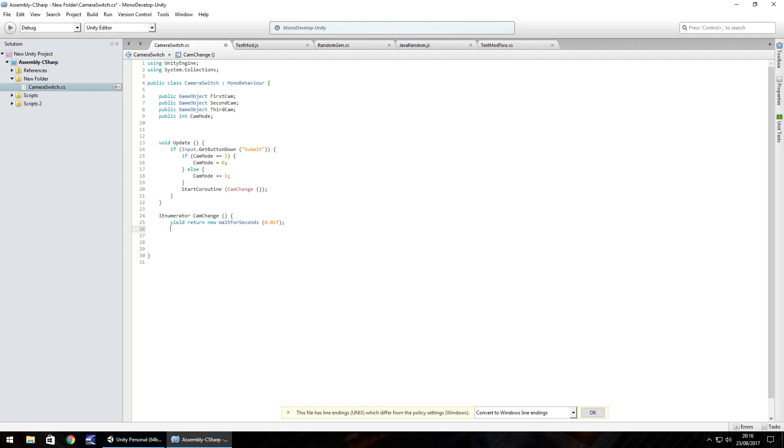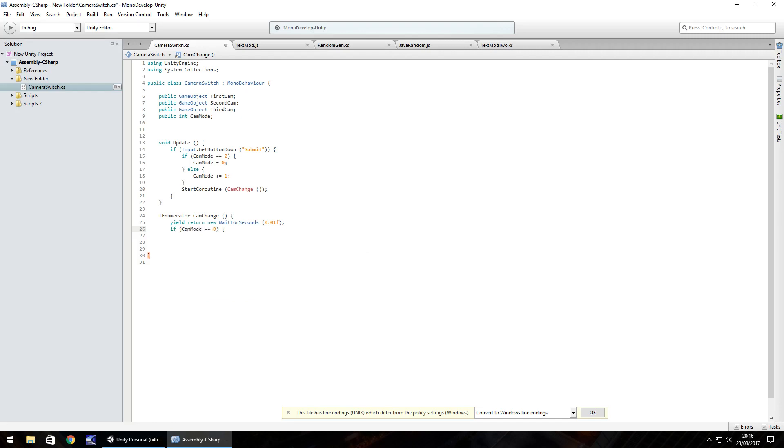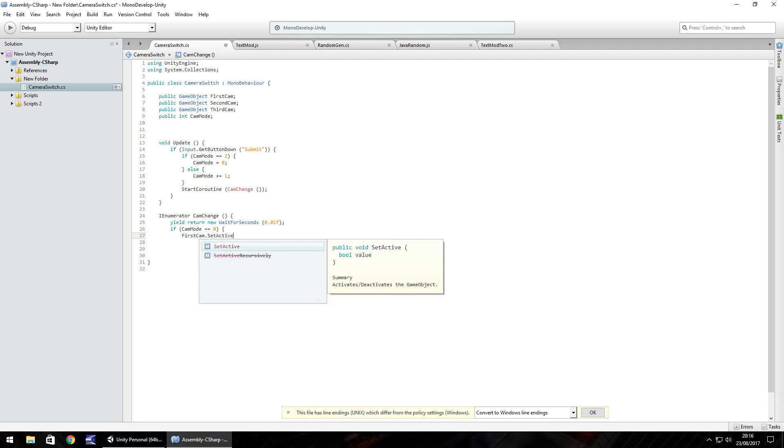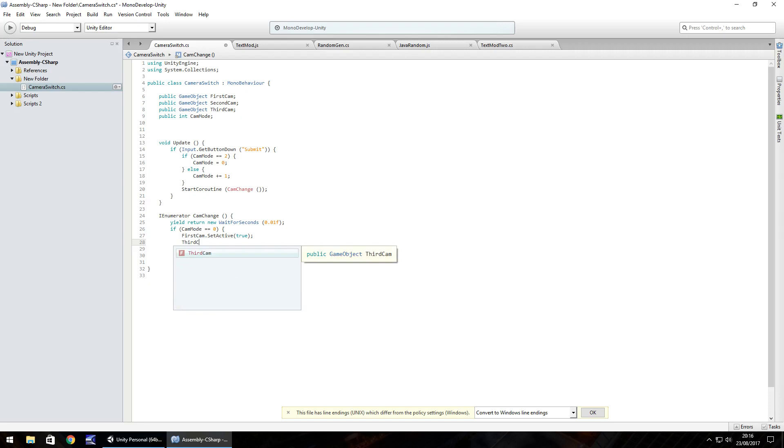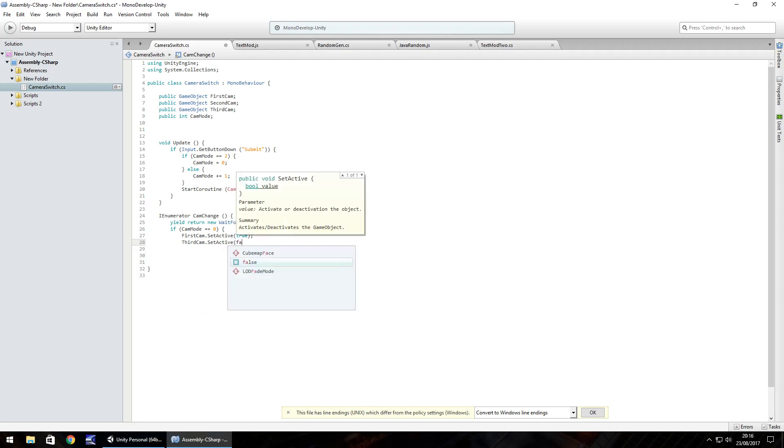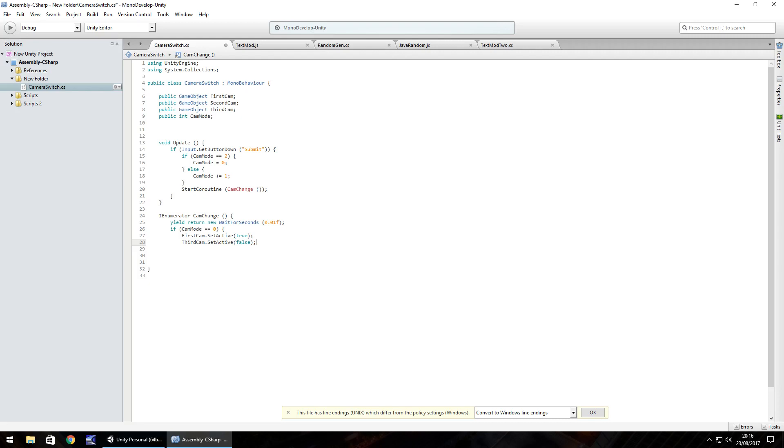And now what we can do is start our if statements to say this is what our camera mode is. So if, in brackets, cam mode double equals 0, so if it's in the first camera mode, what we need to do is make sure our first camera is set active. So first cam.set active, true, semicolon. And at this point, we only need to put the third cam set off. So third cam.set active, false. The reason we're only putting the third camera as inactive is at this point to have the number 0, it's impossible, or rather it will be impossible, to have the second camera on. So at 0, the other two cameras will automatically be off anyway when we start the game, because by default we're set at 0.